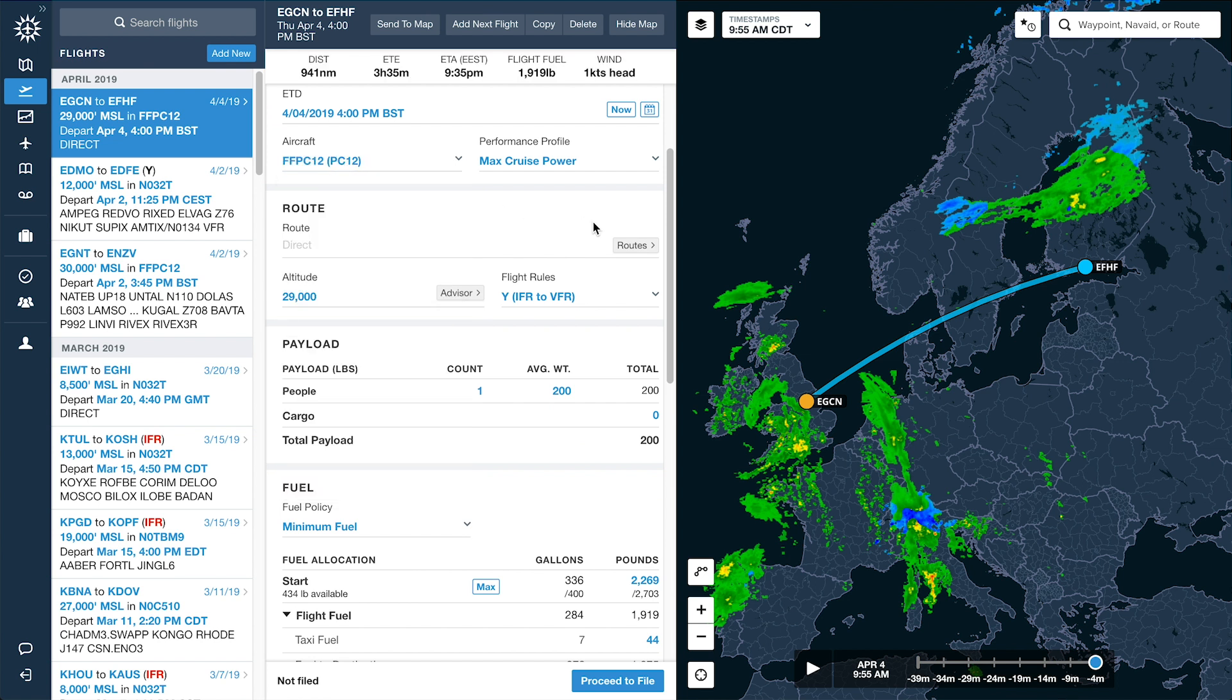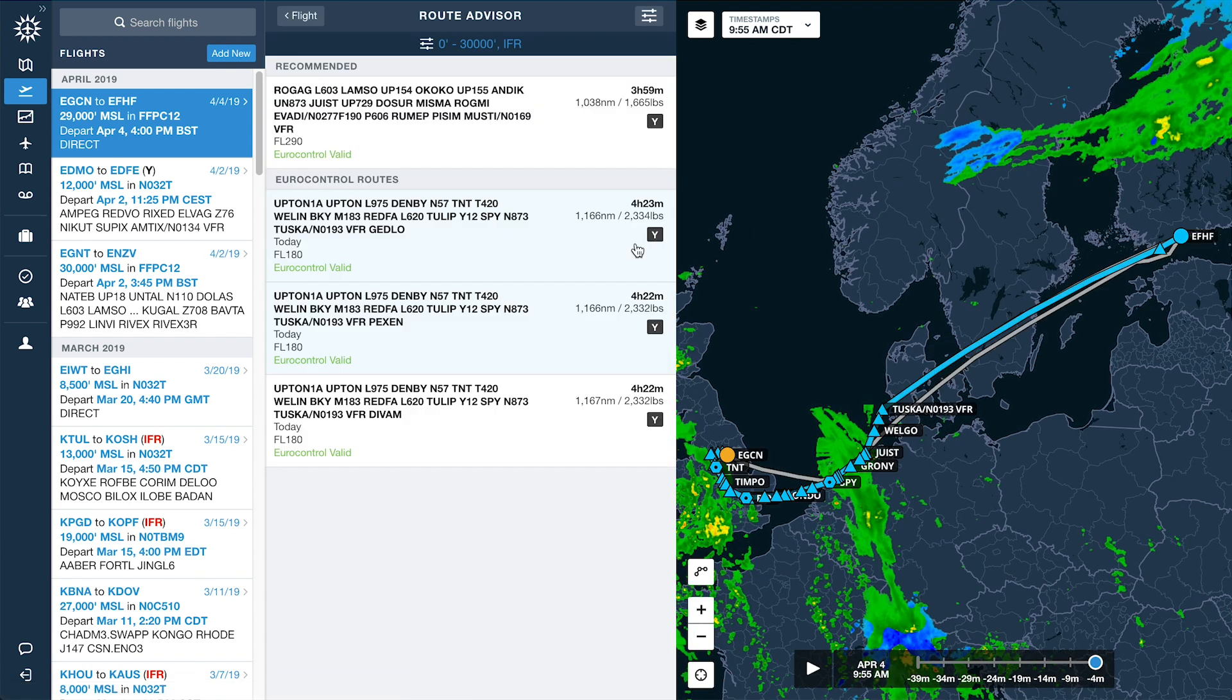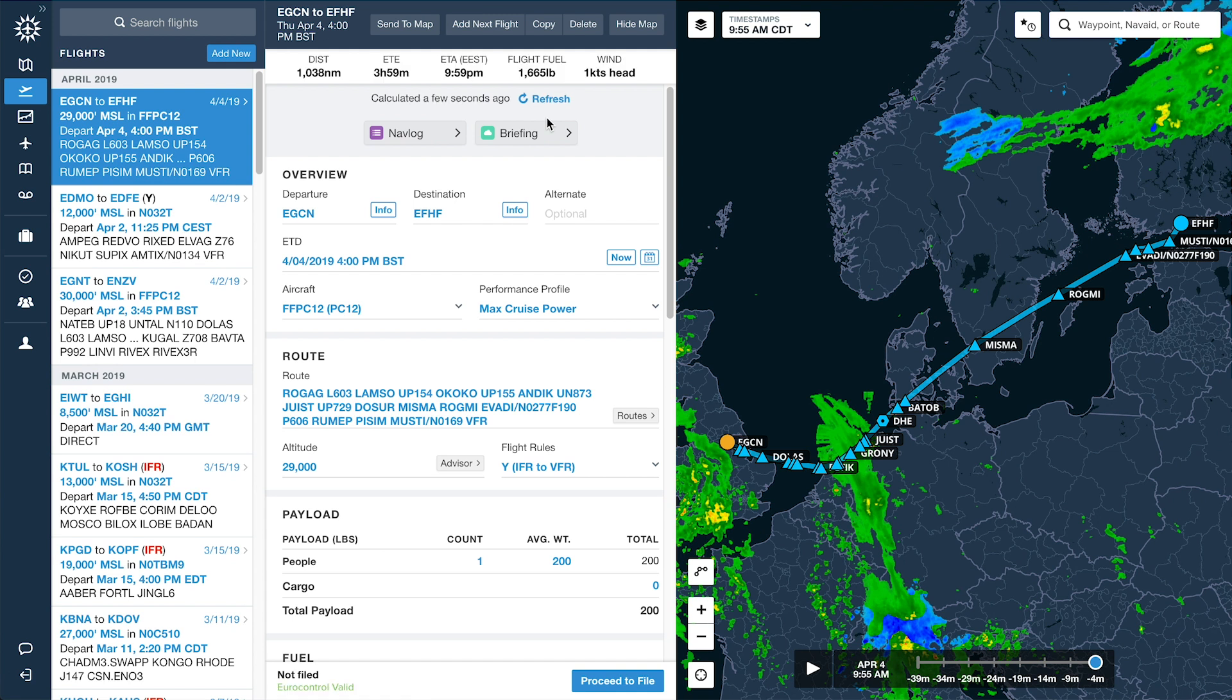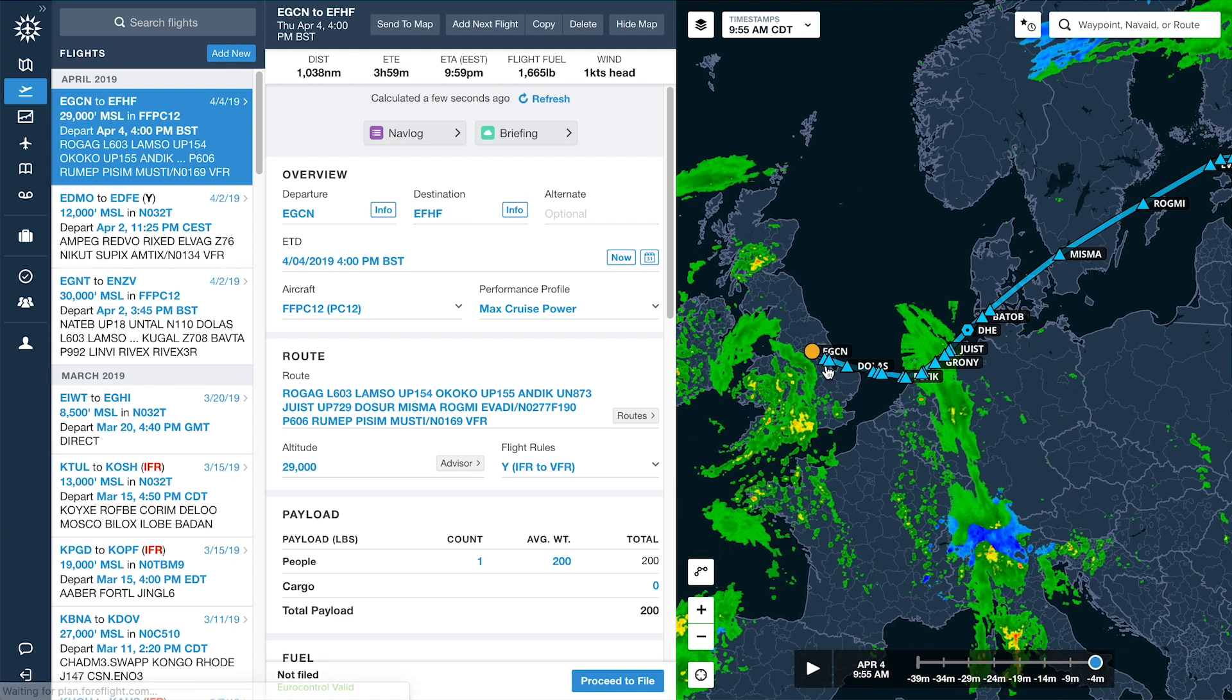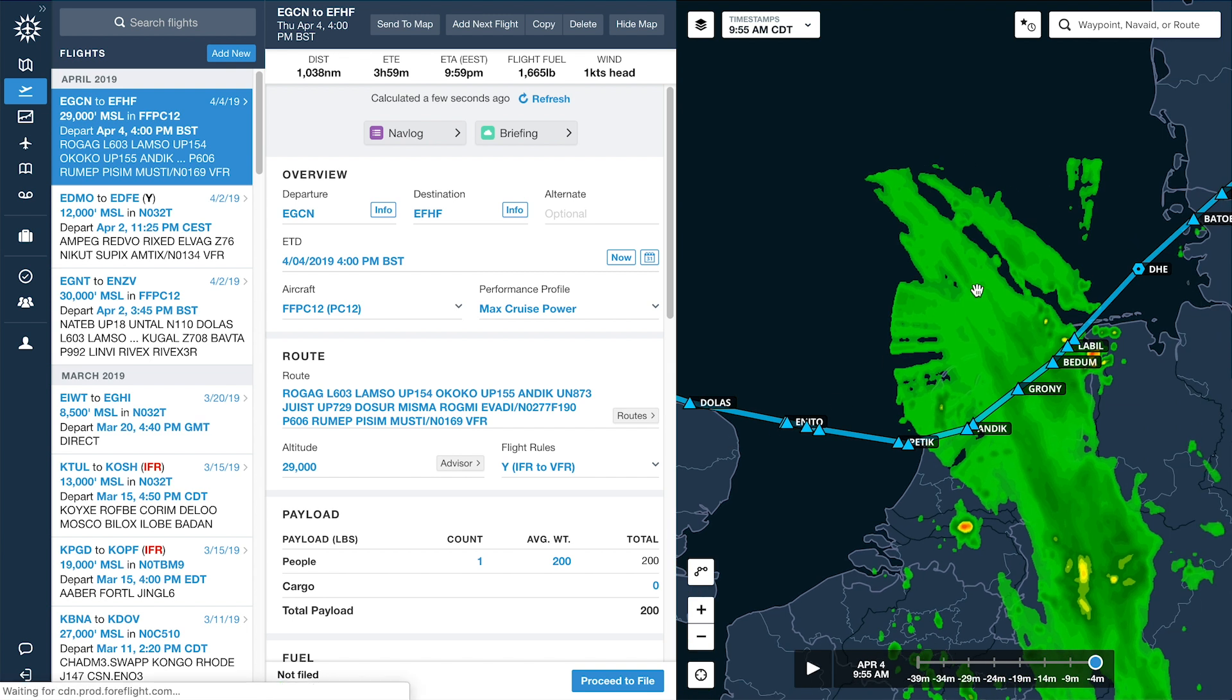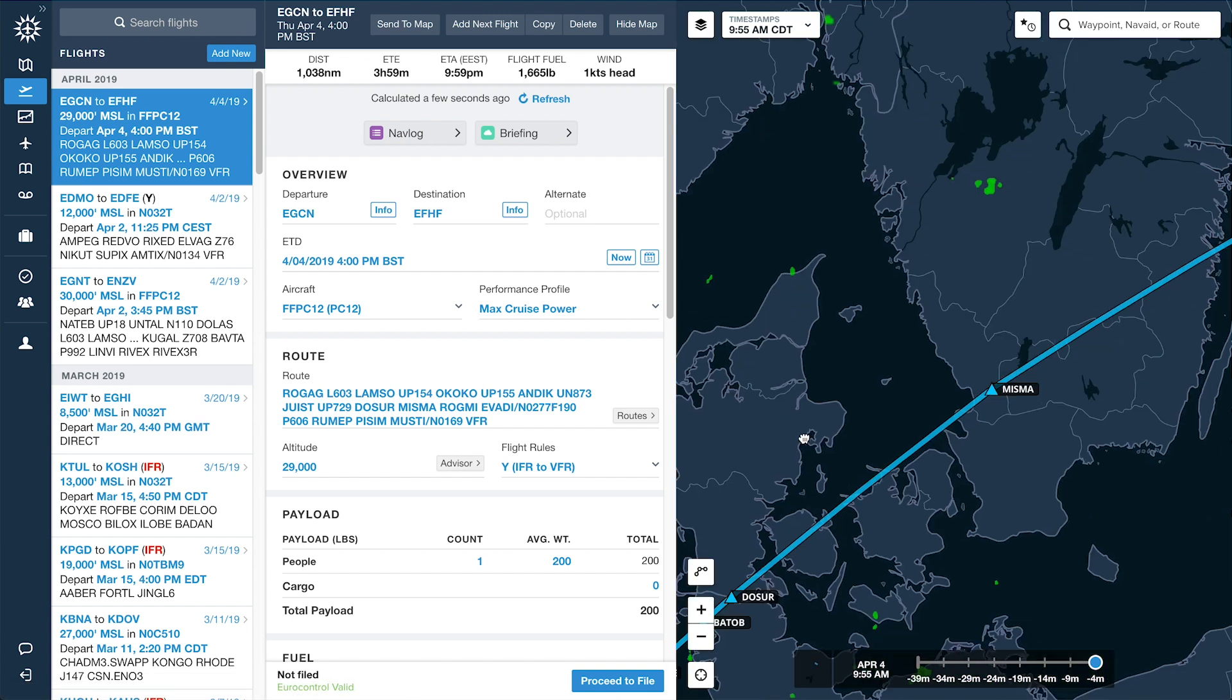When you open RouteAdvisor, ForeFlight will generate a recommended route that is not only Eurocontrol valid but also SET IMC compliant by identifying suitable alternate airports and keeping the route within gliding distance of them.